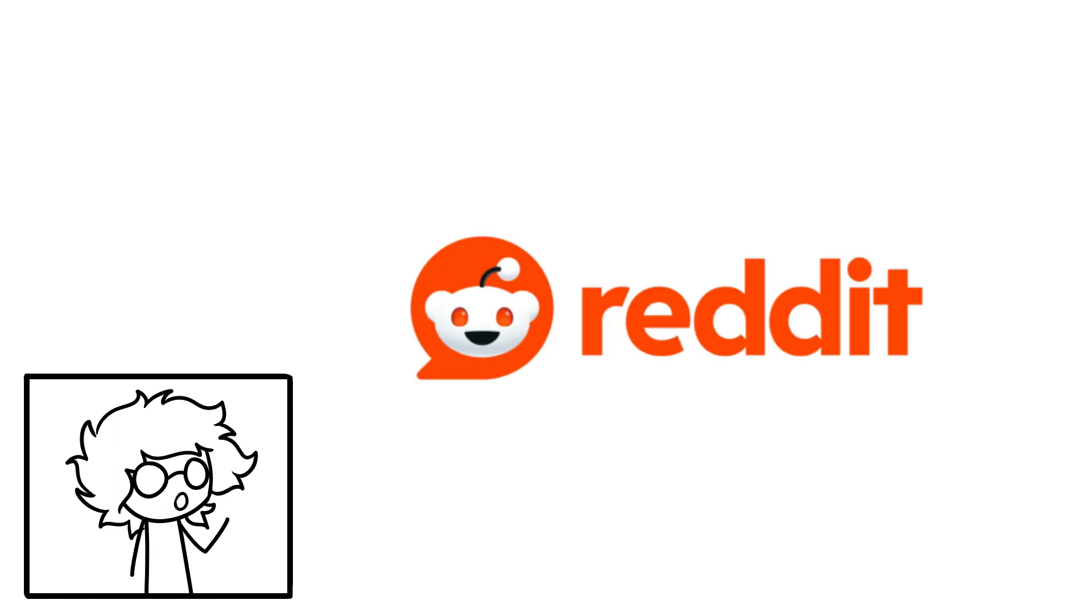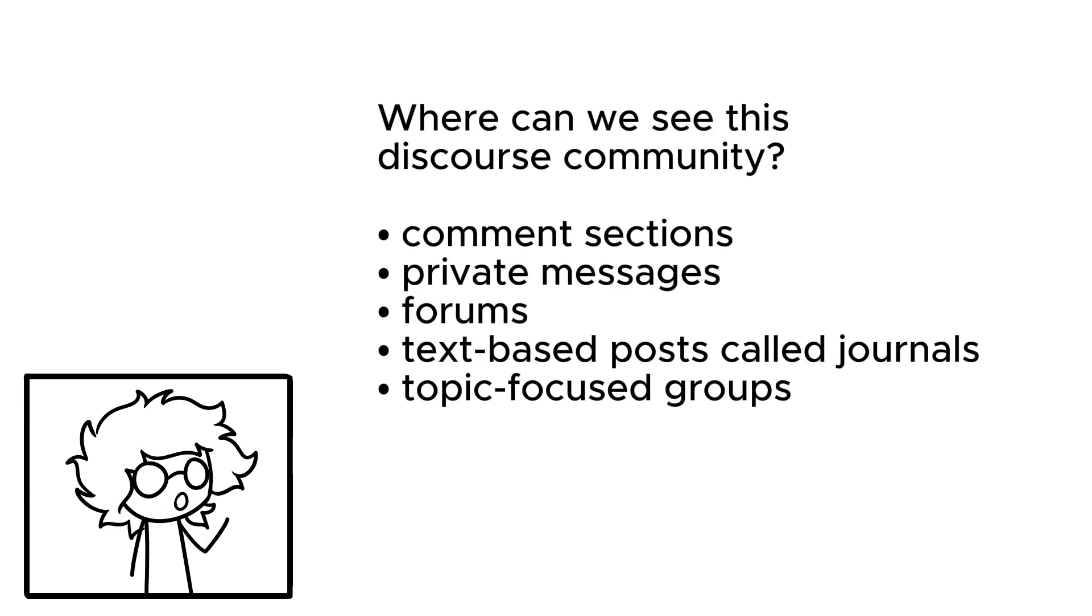While unorthodox, the DeviantArt adoptable OC community is a sort of discourse community. Unlike discussion-focused sites like Reddit, DeviantArt does take some searching to find community discussions, but they're out there, across comment sections, private messages, forums, text-based posts called journals, and topic-focused groups.